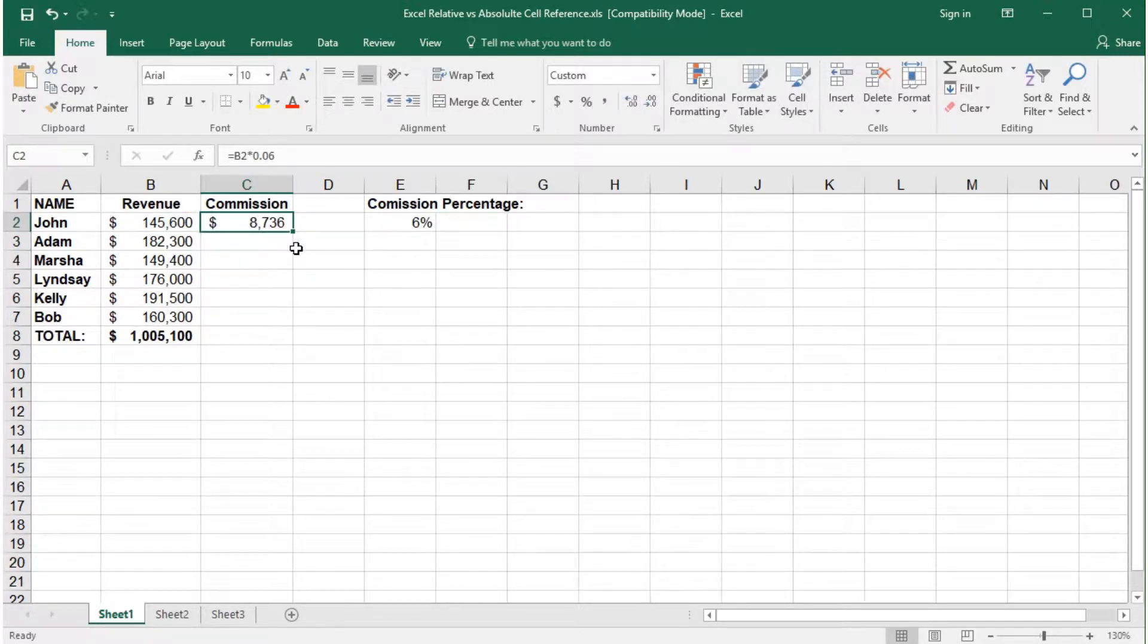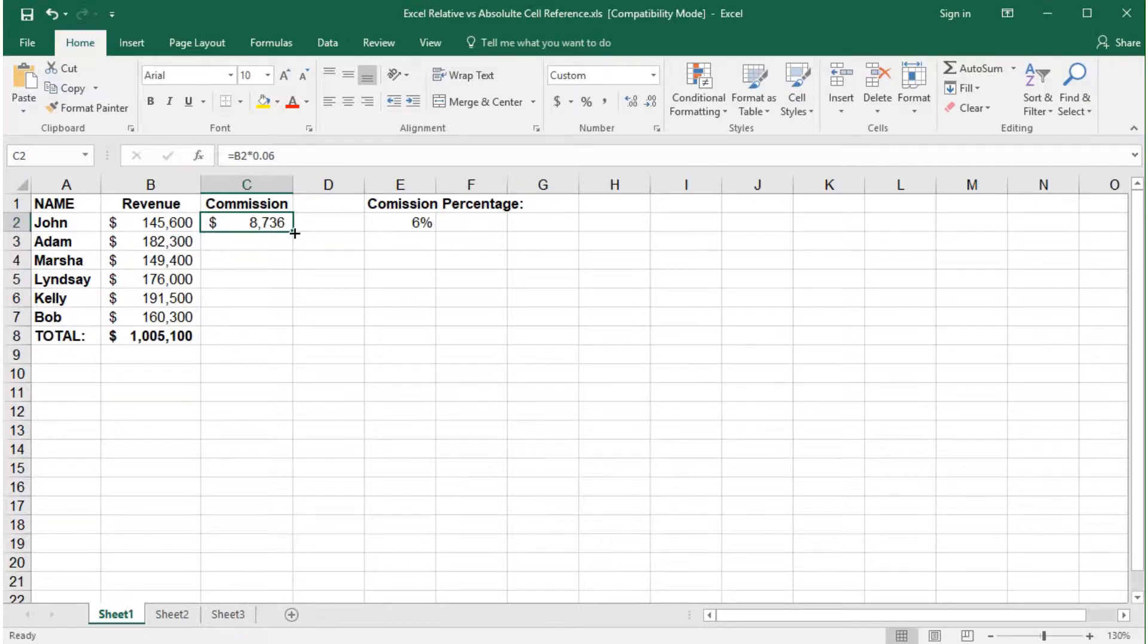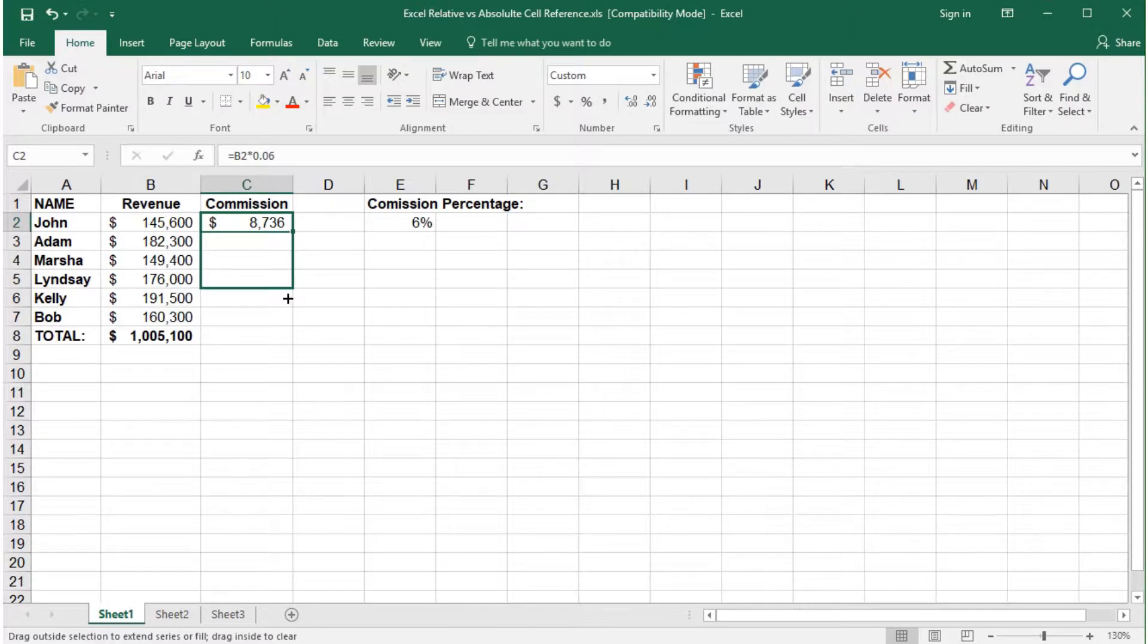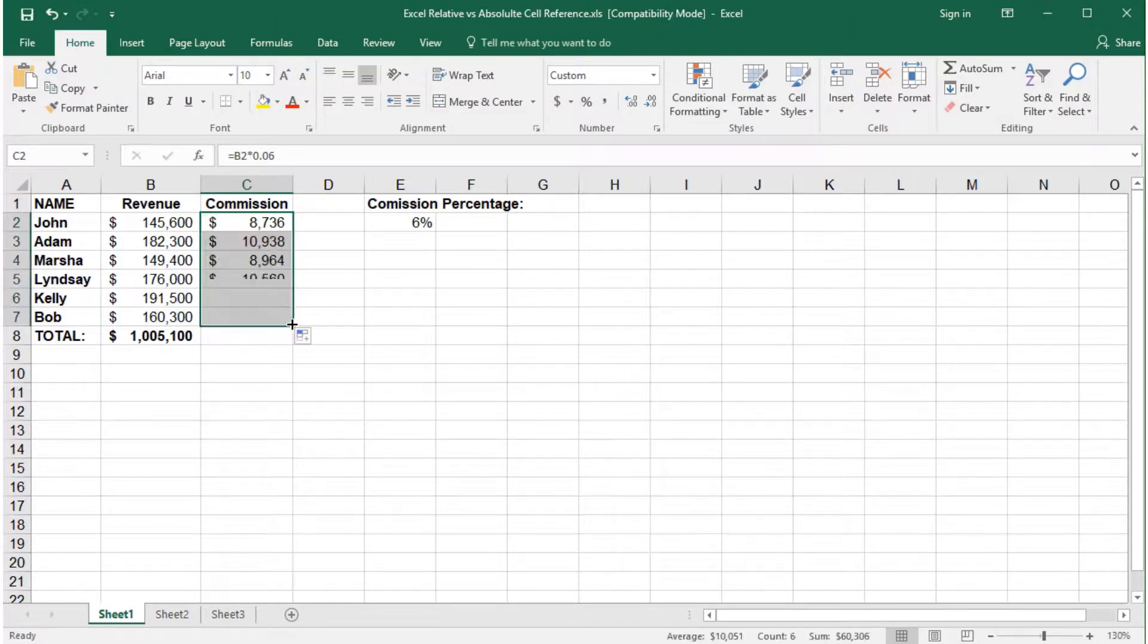Next, let's copy the formula to all of the rows and add a total. To copy the formula, move your mouse to the lower right corner of the cell. When you see the black plus sign, click and drag to copy the formula down.